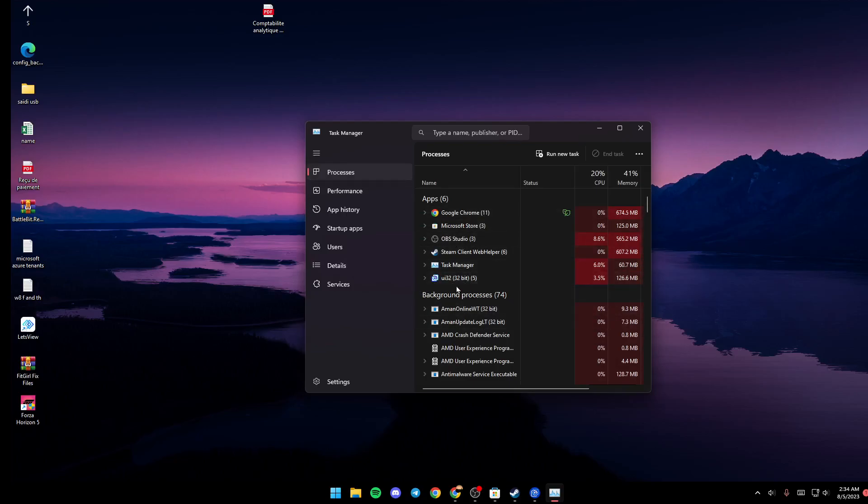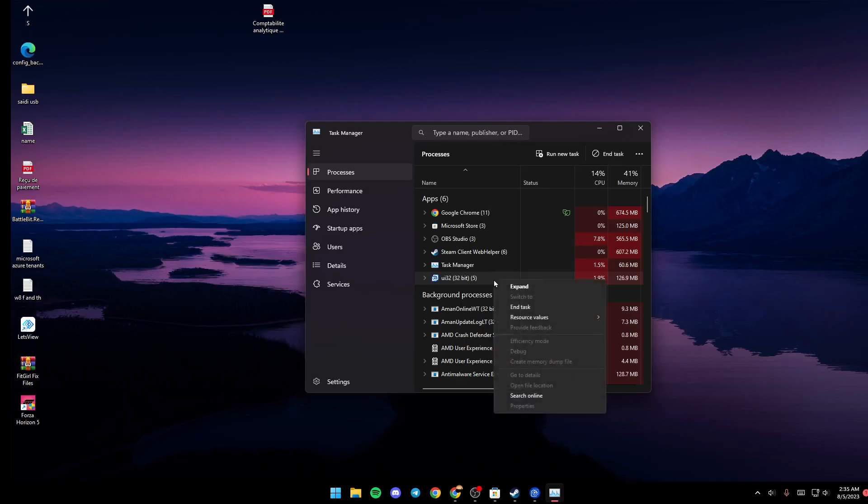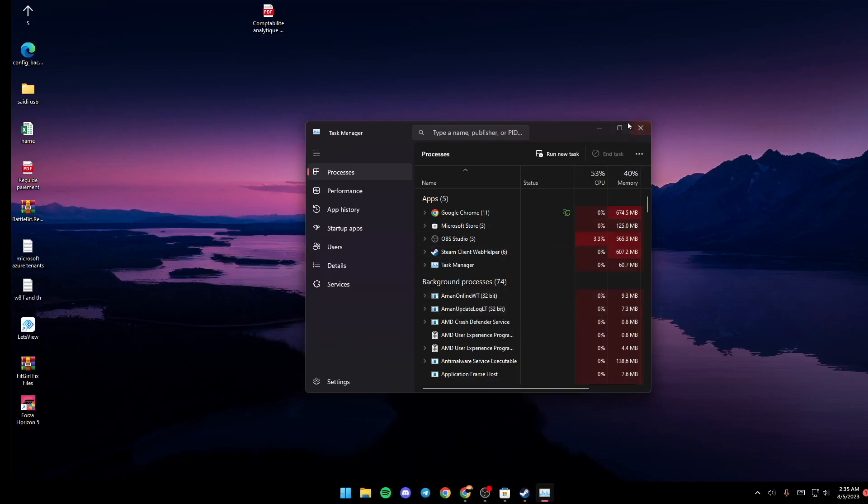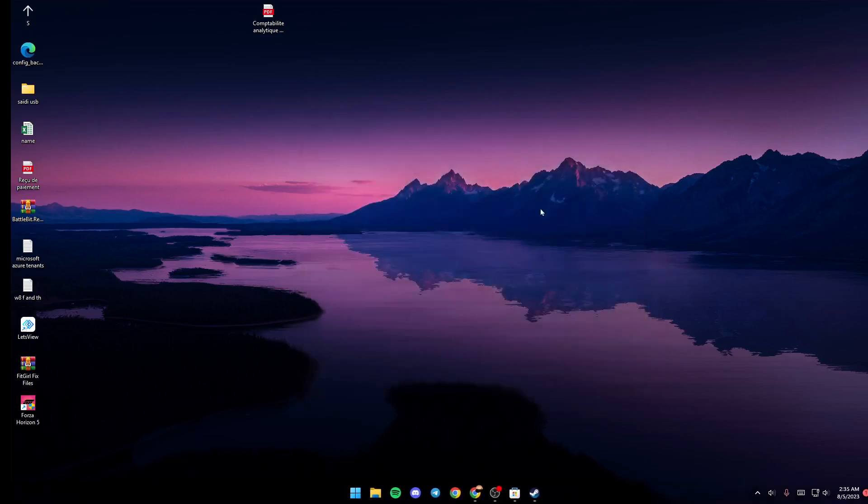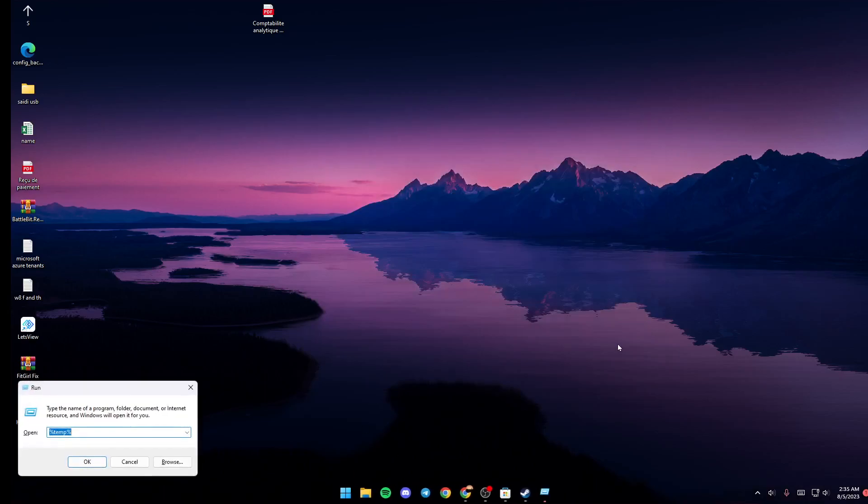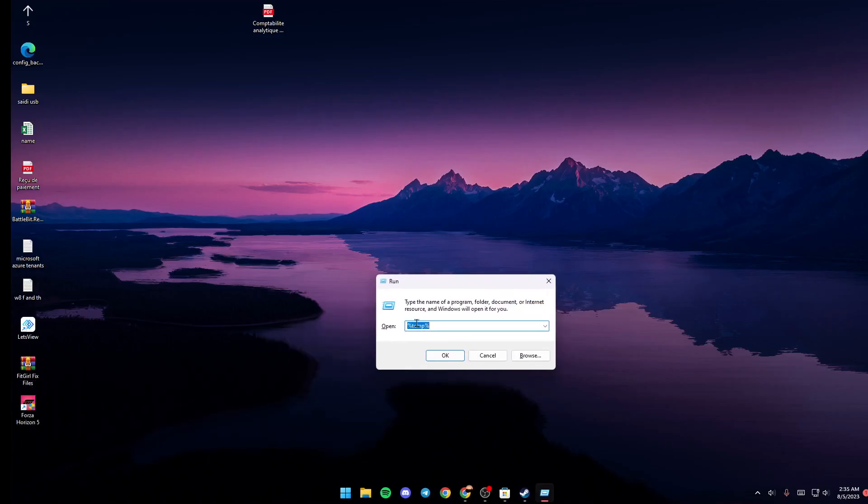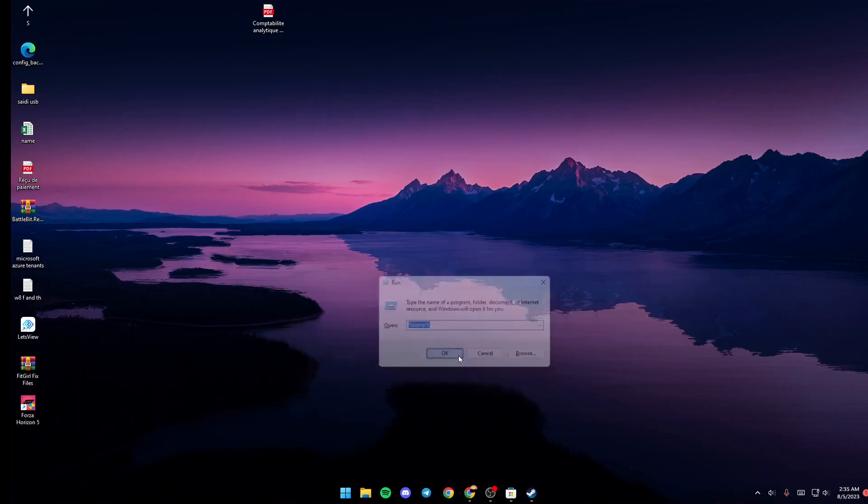Just right click on it and then click on End Task. Once you do that, just go ahead and click on Windows plus R on your keyboard, just type percentage temp percentage and then click OK.